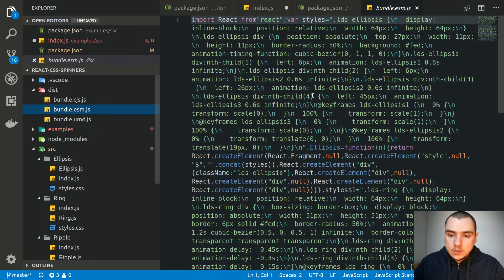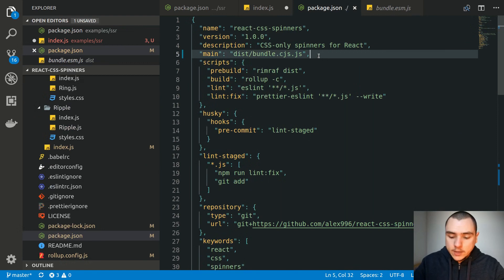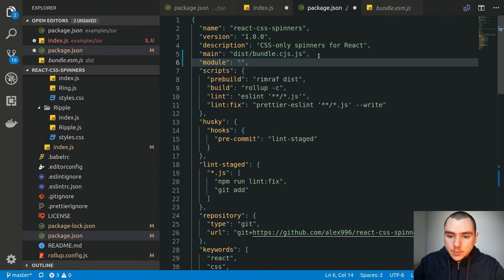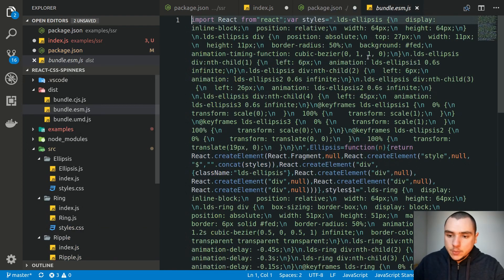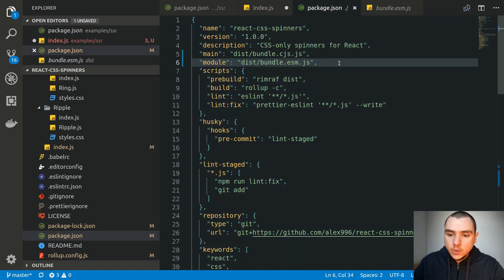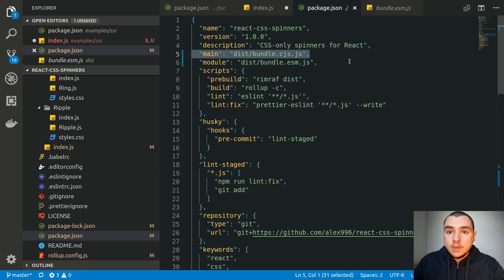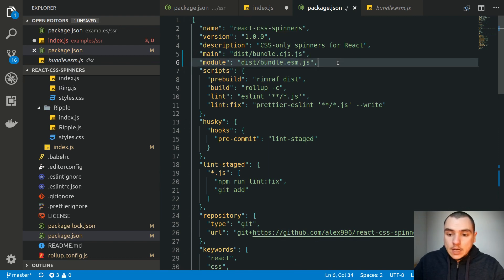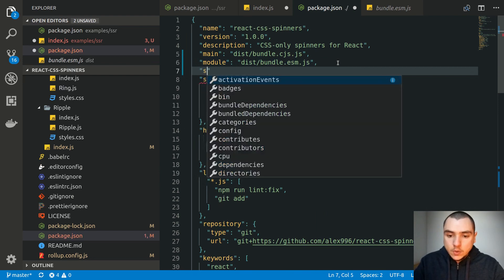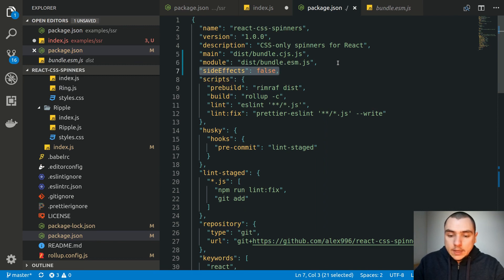We are also distributing ES Modules. If you want to import ES Modules instead, you can specify another key called module, pointing to dist/bundle.esm.js. For Webpack specifically, we can also specify a key known as sideEffects and simply set it to false. This tells Webpack — and Webpack only, not Rollup or Parcel — that this module doesn't have any side effects. So it's safe to use ES Modules and apply tree shaking to this module.